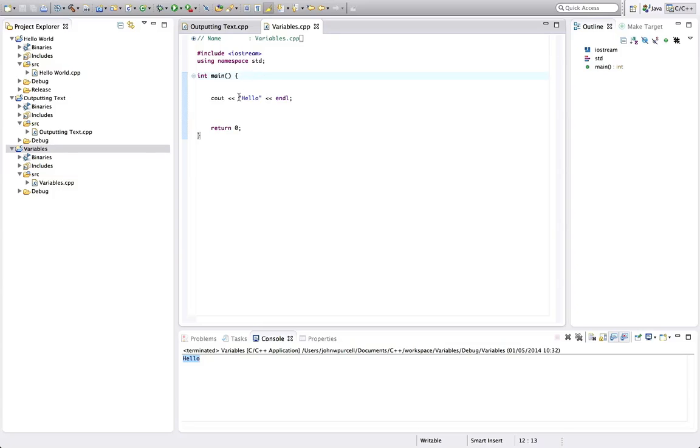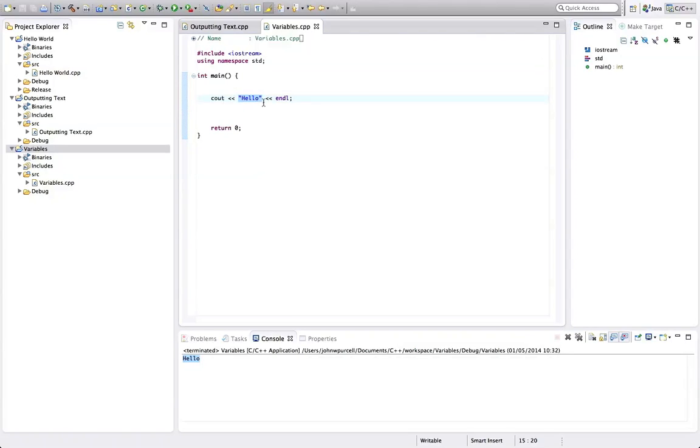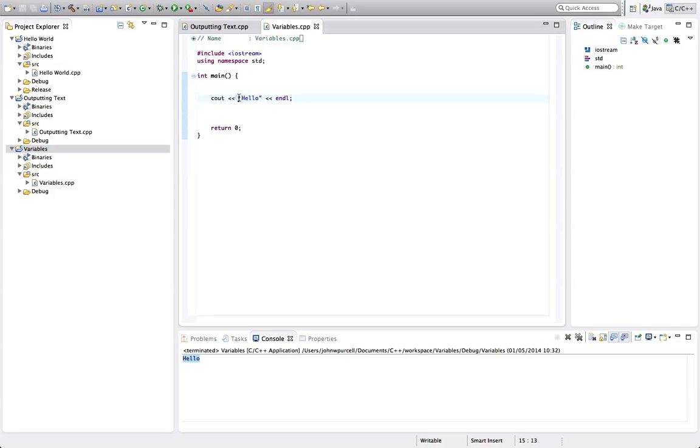Now this is a bit of text and in the programming lingo we call bits of text strings. So this is a string and we say this is a string literal meaning it's the actual value of a string. It's not something that can change. It's an actual string, literally a string, a string literal.